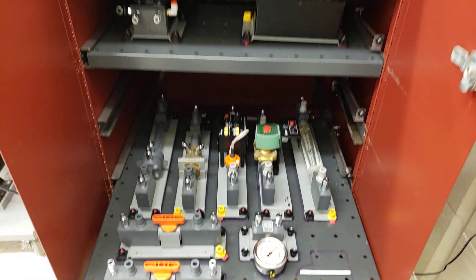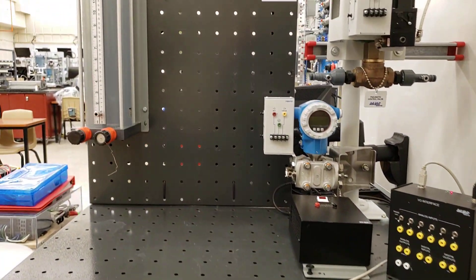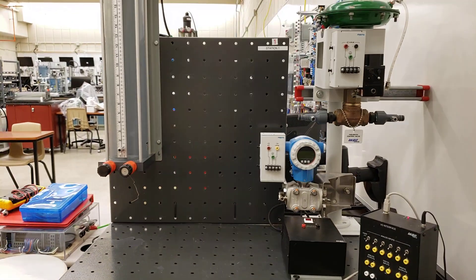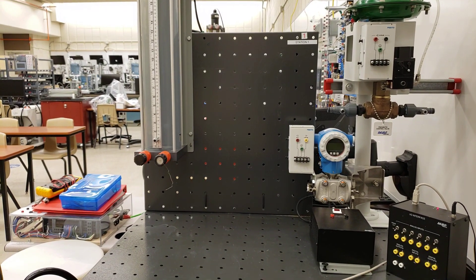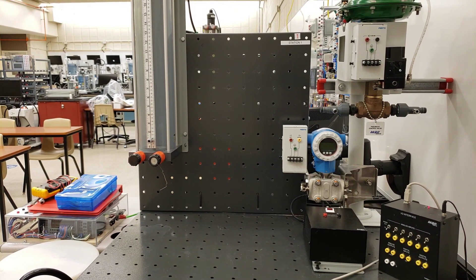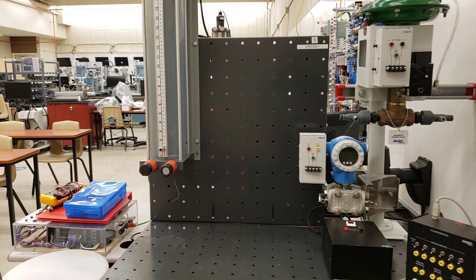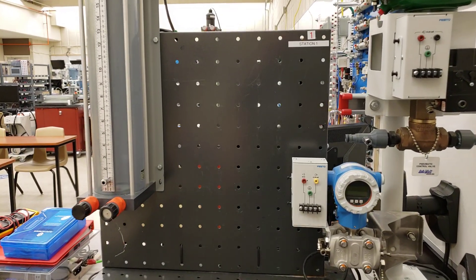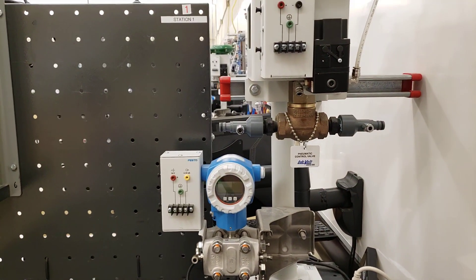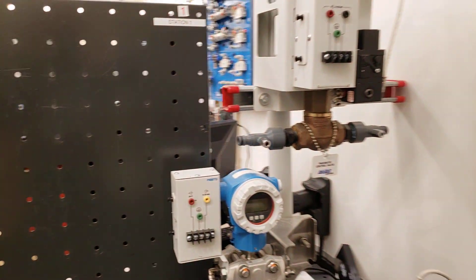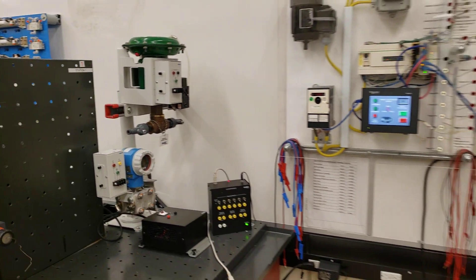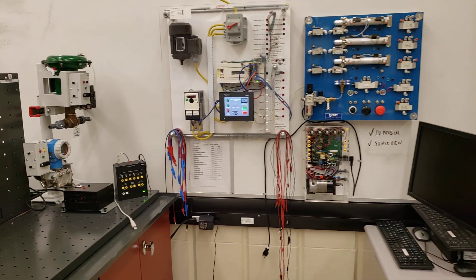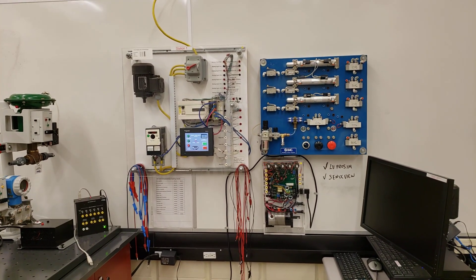In basic instrumentation you will cover temperature and pressure. Then when you come back for intermediate you'll be covering flow and level, and then when you come back for advanced you'll be covering proximity sensors, PID controls and pneumatics.